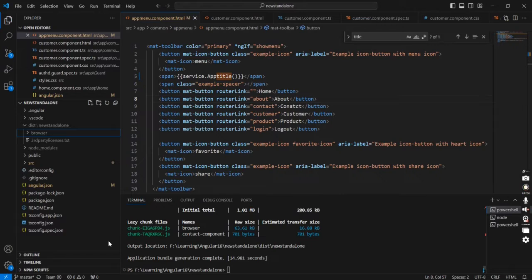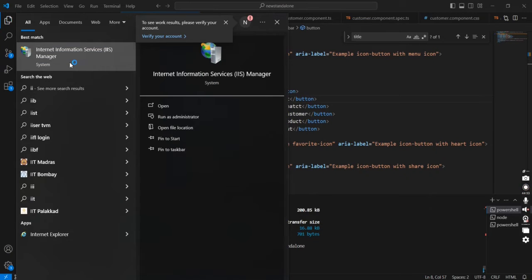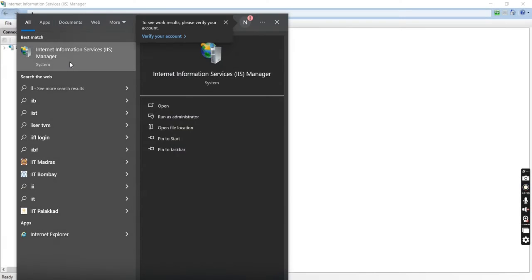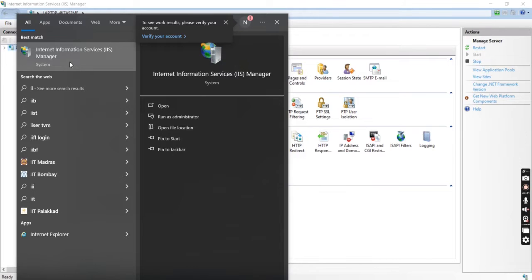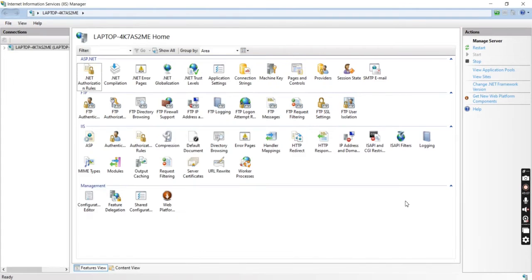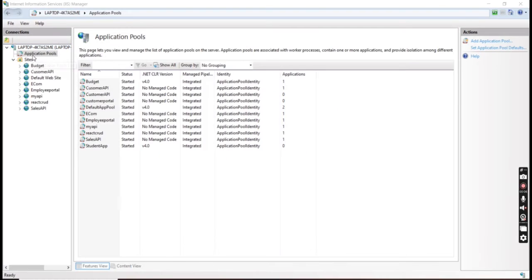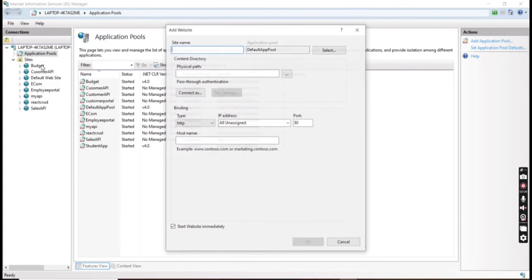Next on our IIS server — even if you are deploying to any cloud or other environment the steps are the same. Even if you are following continuous integration and continuous deployment, the same commands are executed from the pipeline itself — that is the only difference; the core concept is the same. Here we can create one new site.